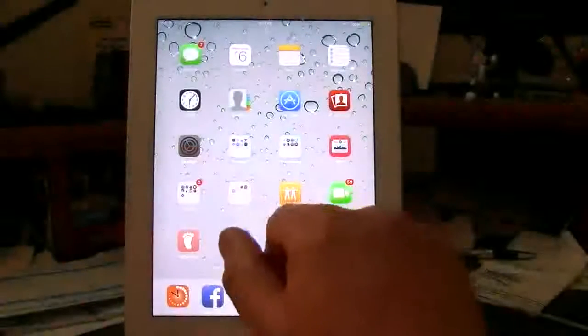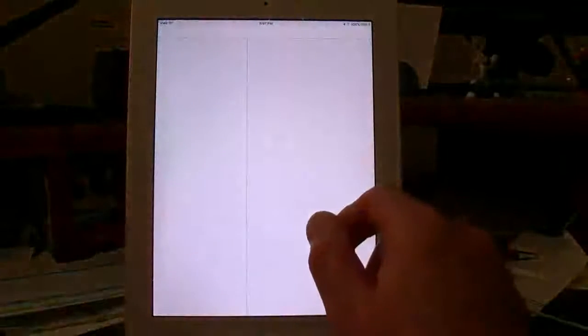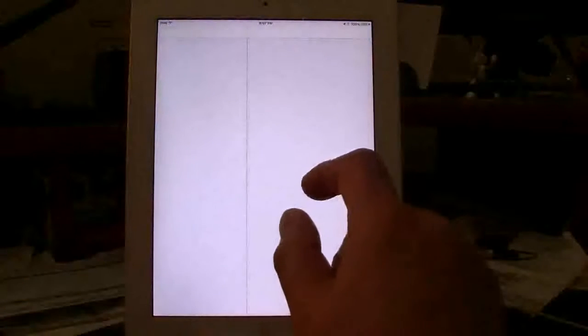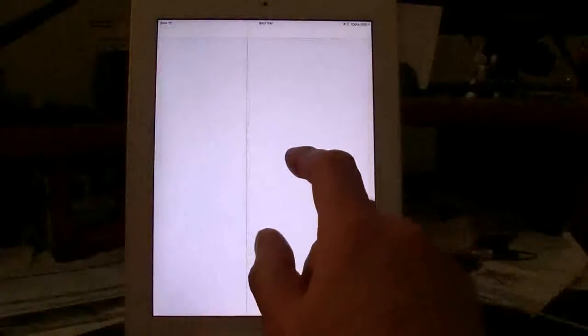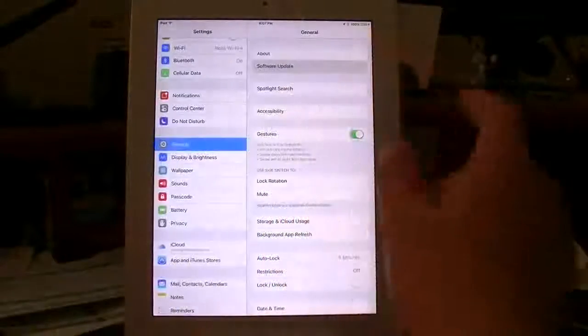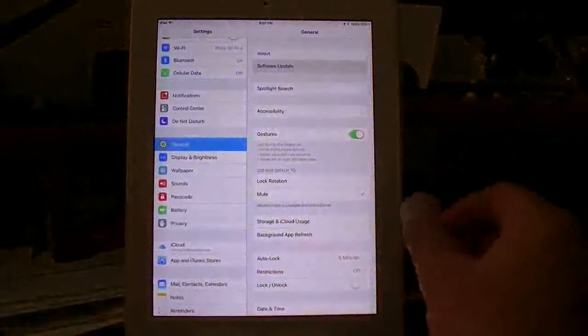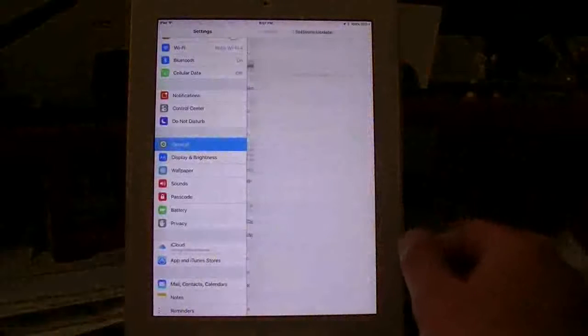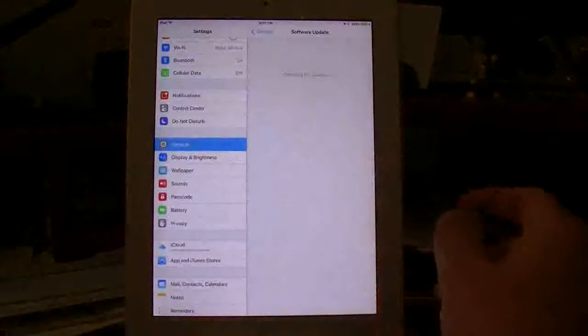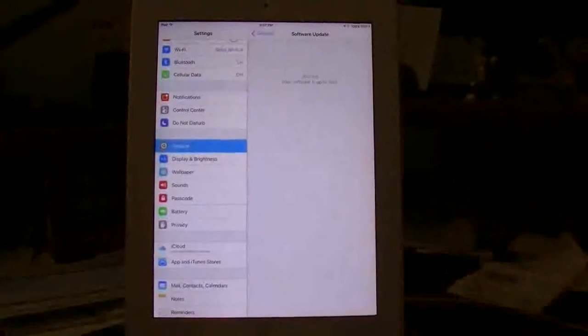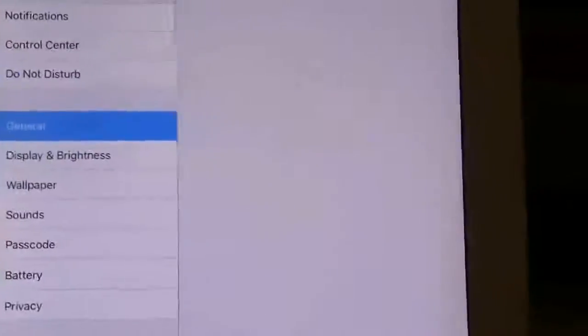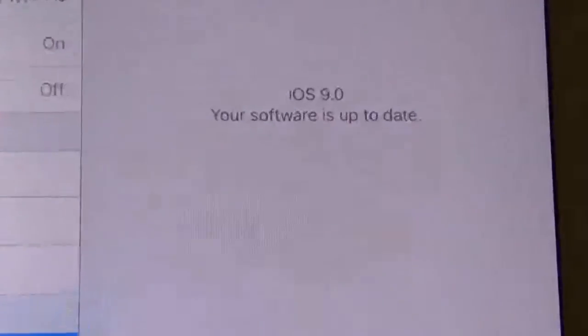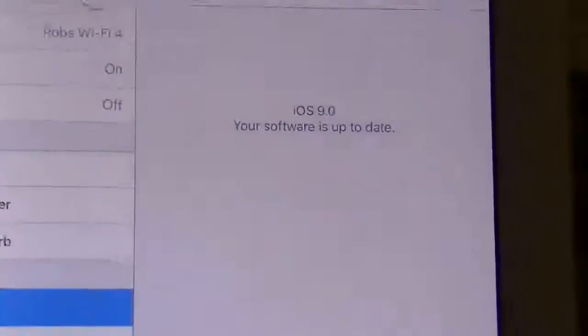So just to prove to you guys. We'll go over here. Go into the settings. And I'll show you guys. Go into software update. And it'll give you an idea that we're on iOS 9. There you go. Running iOS 9 on an iPad 2. There it is.